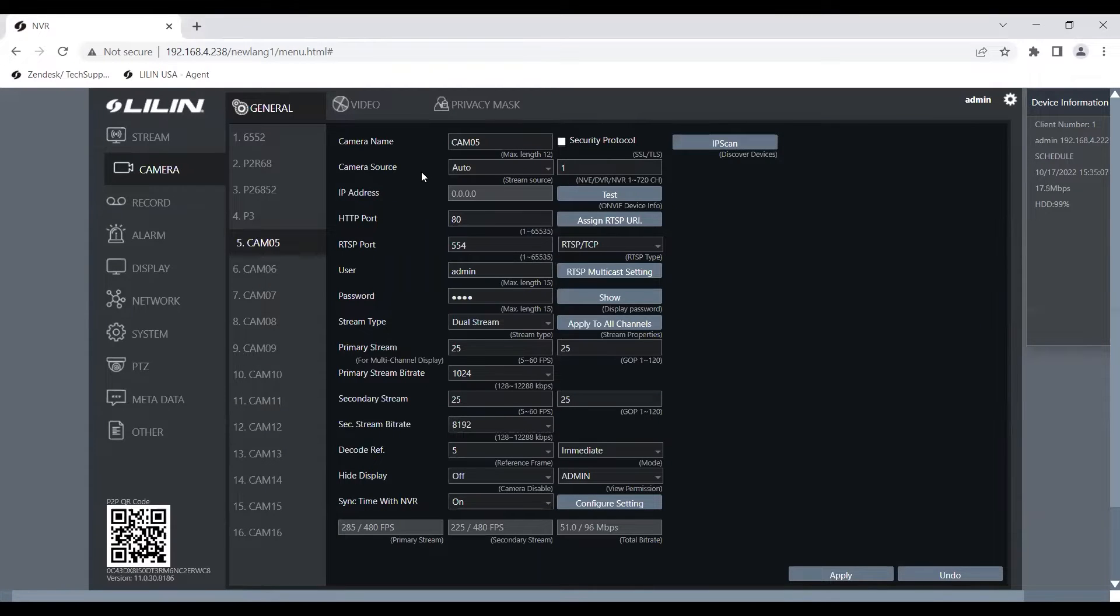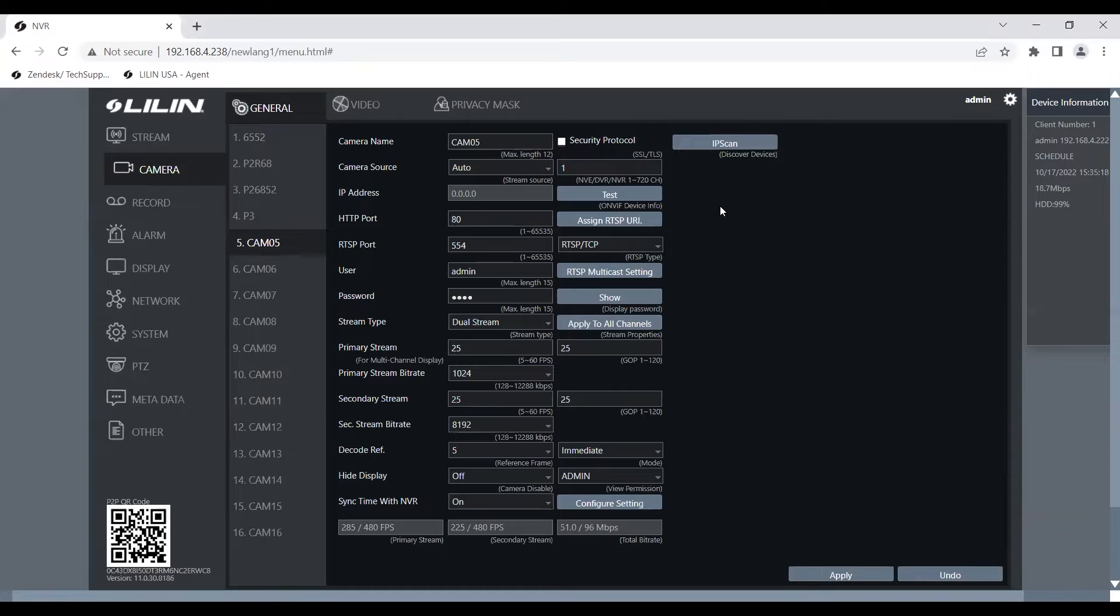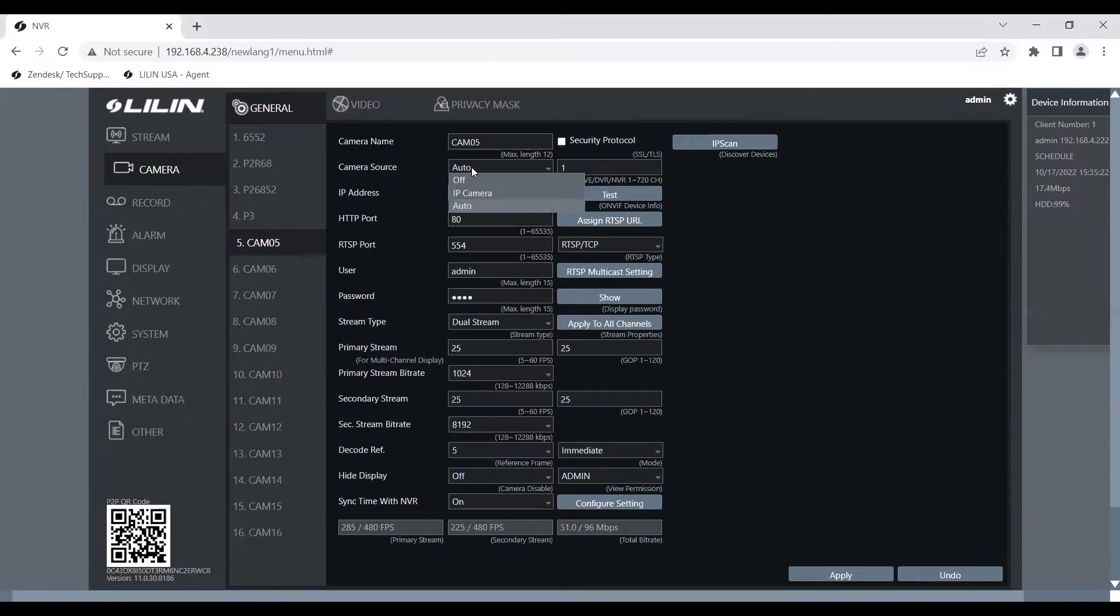Camera number five is currently set to auto for camera source, meaning that if we have a camera plugged into port number five in the back of our MBR, it's going to automatically configure the IP address for the camera for us. But for this example, we're going to change camera source to IP camera.